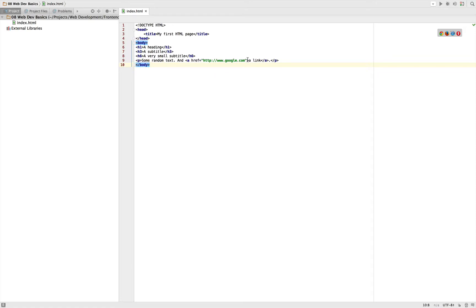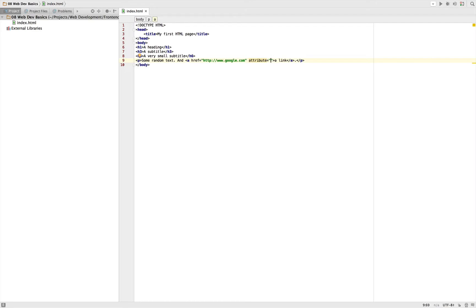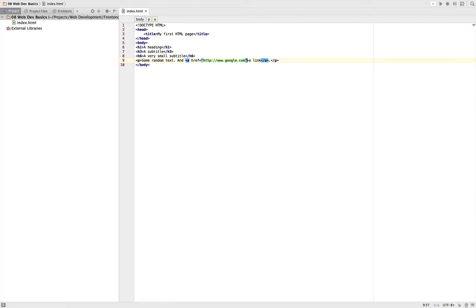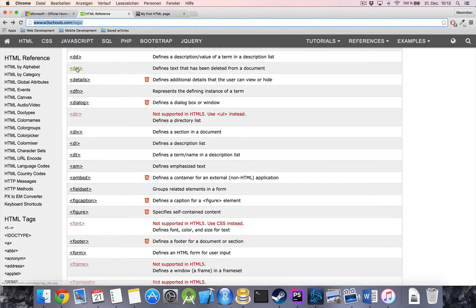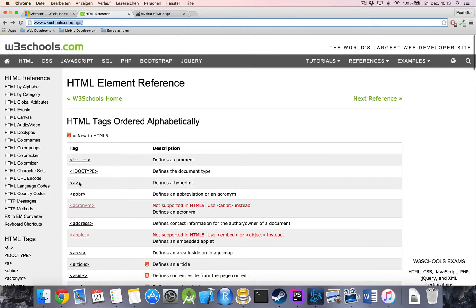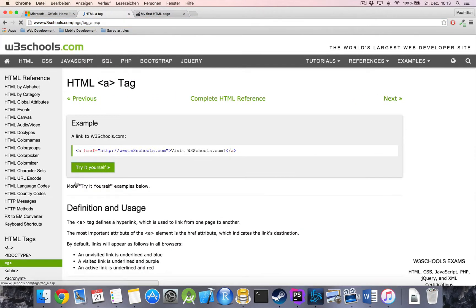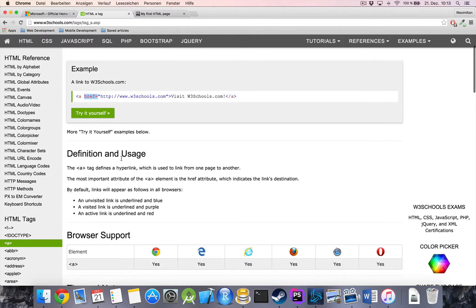Attributes in HTML are either of this kind - like we have some attribute equals something between quotation marks - or standalone, just attribute without anything behind it. These are the two possible ways attributes look like. If you want to know which attributes are available, then really this is your reference here.